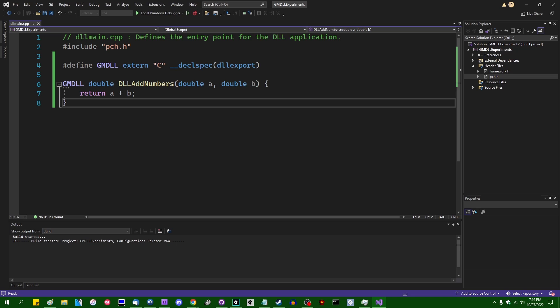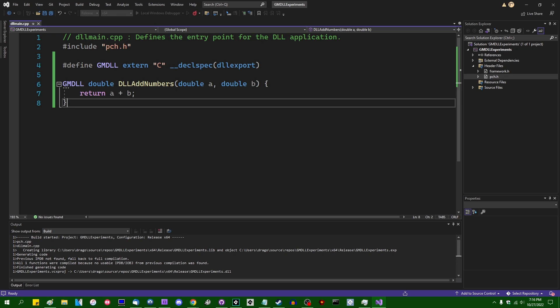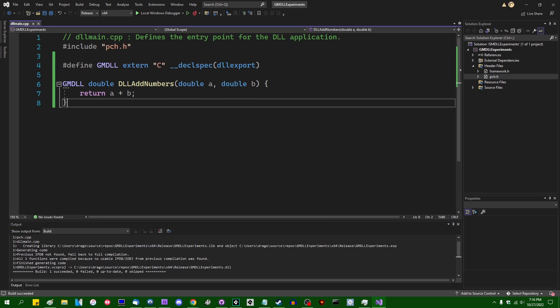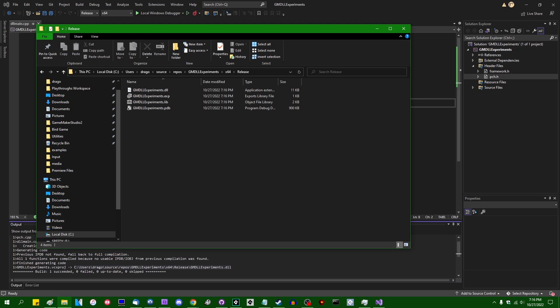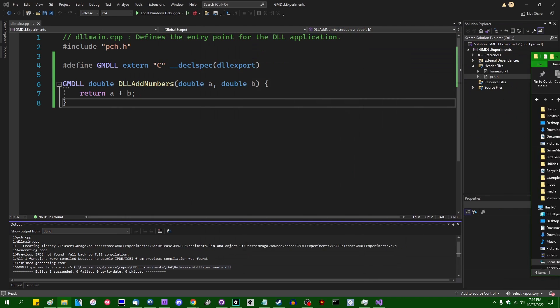That's going to run the compiler. The file it spits out is going to be in the folder pointed to in the console when the build succeeds. Let me copy that path and paste it into Windows Explorer. I just want to open the Explorer destination — I don't actually want to open the DLL itself. And now we can go over to GameMaker.